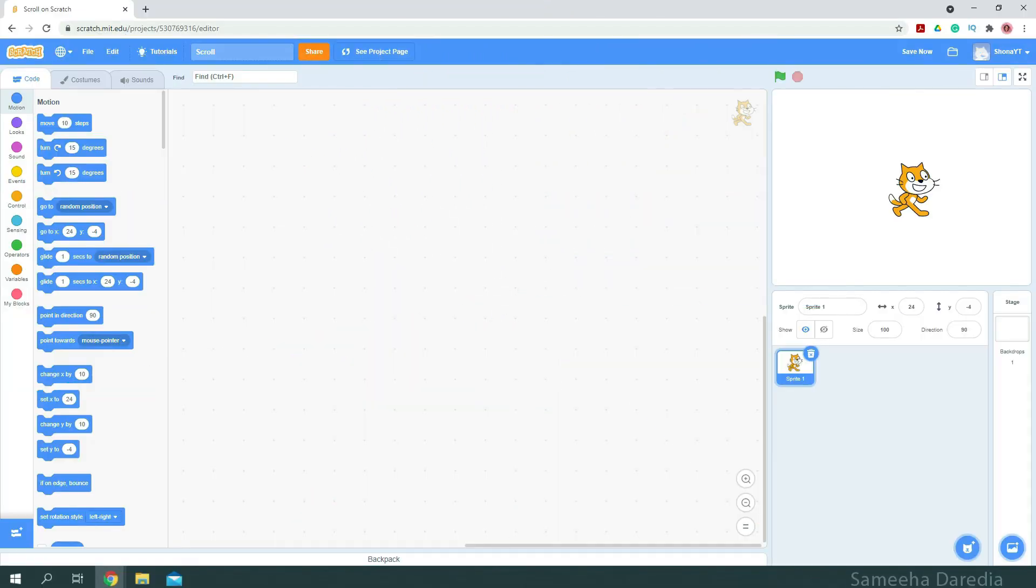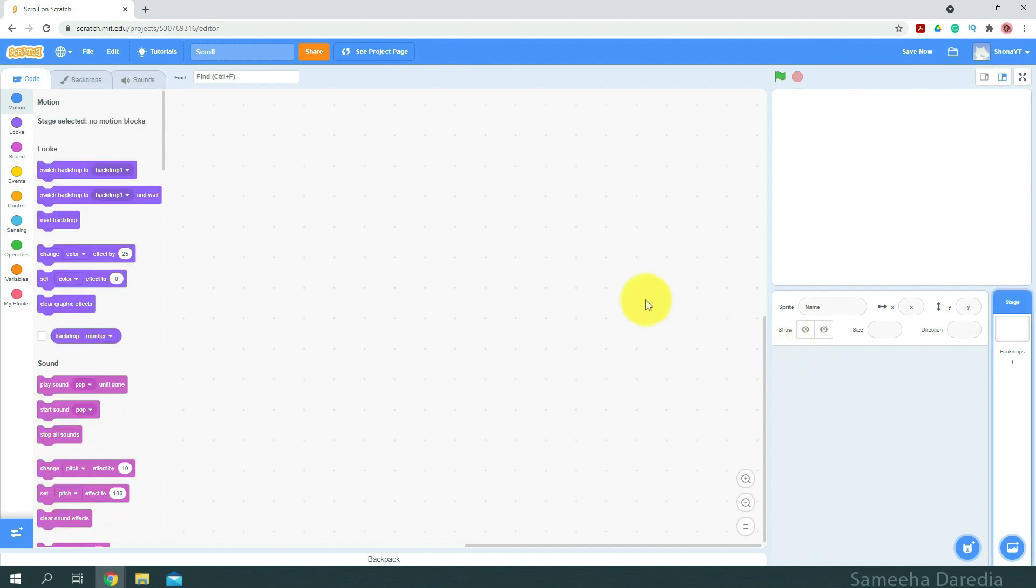Alright, so first I'm going to delete this original sprite and in Scratch we cannot move backdrops. So here you can see state selected no motion blocks. So for that what we're going to do is we're going to export our backdrop and upload it as a sprite in Scratch and we'll move it that way.